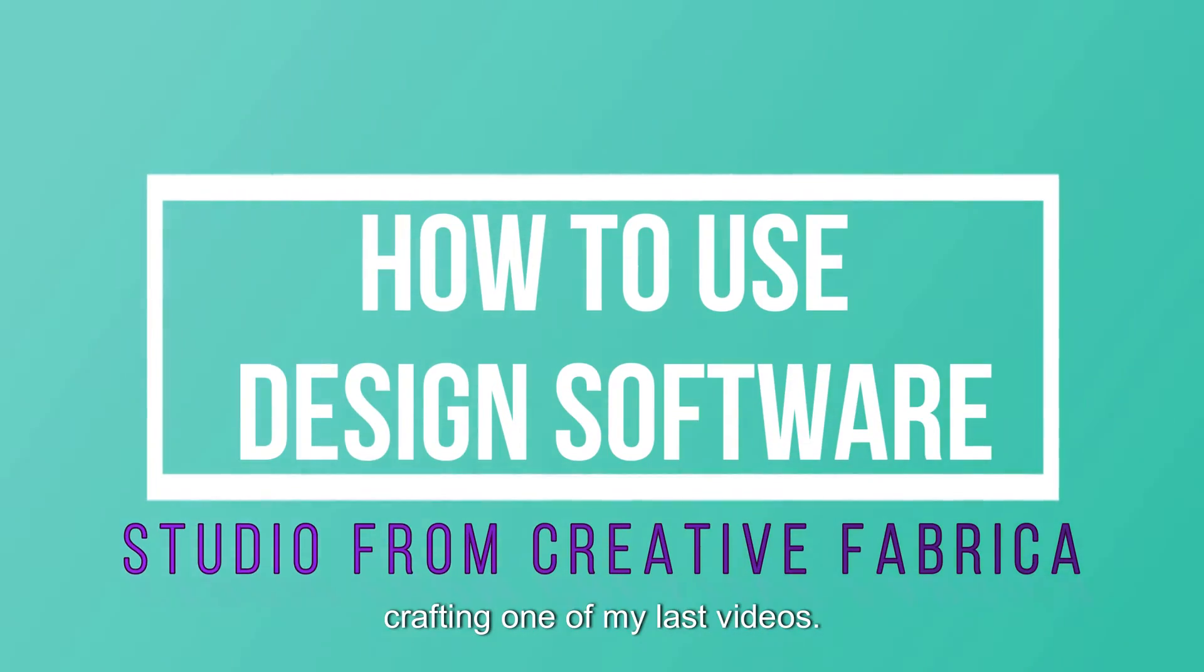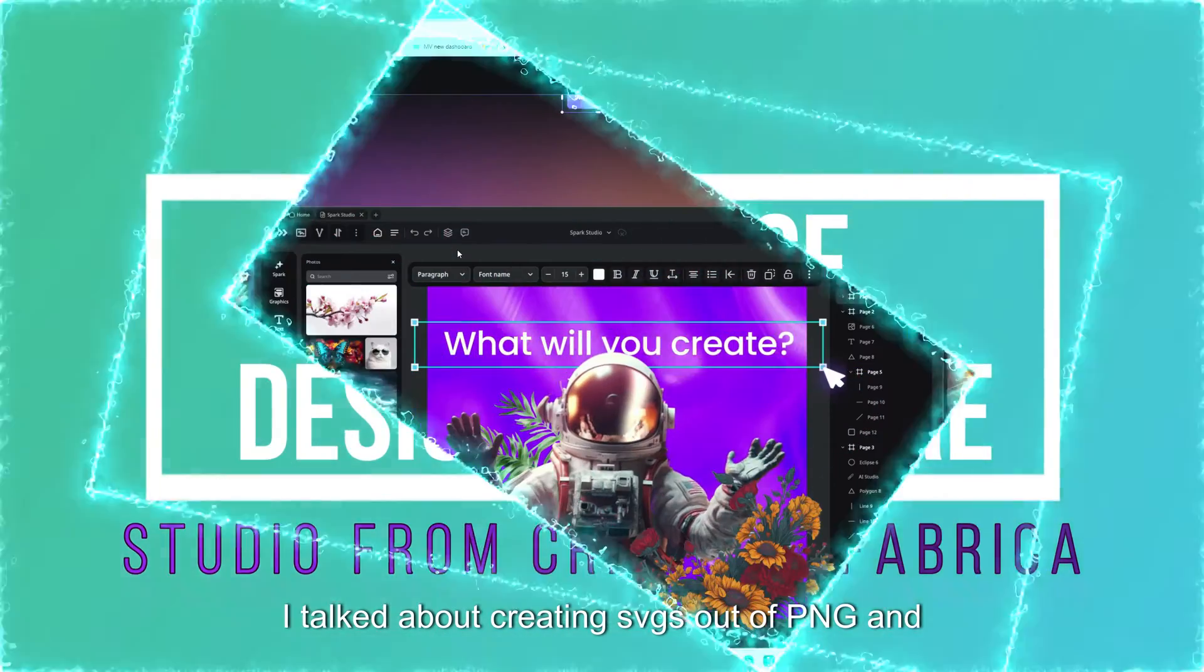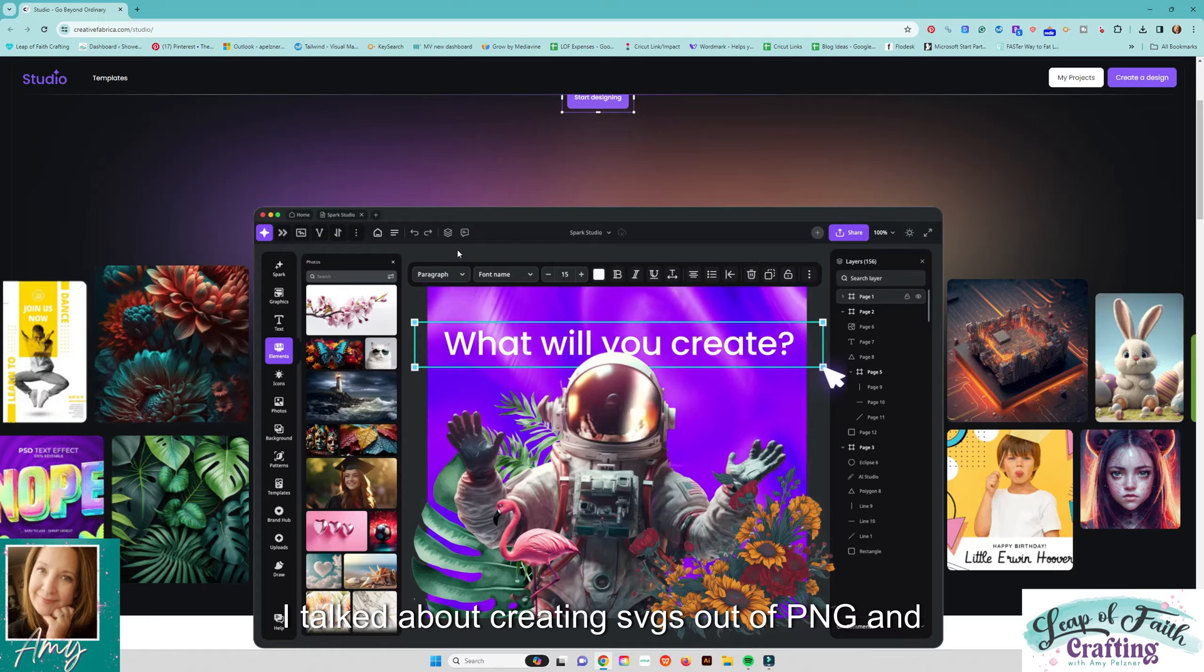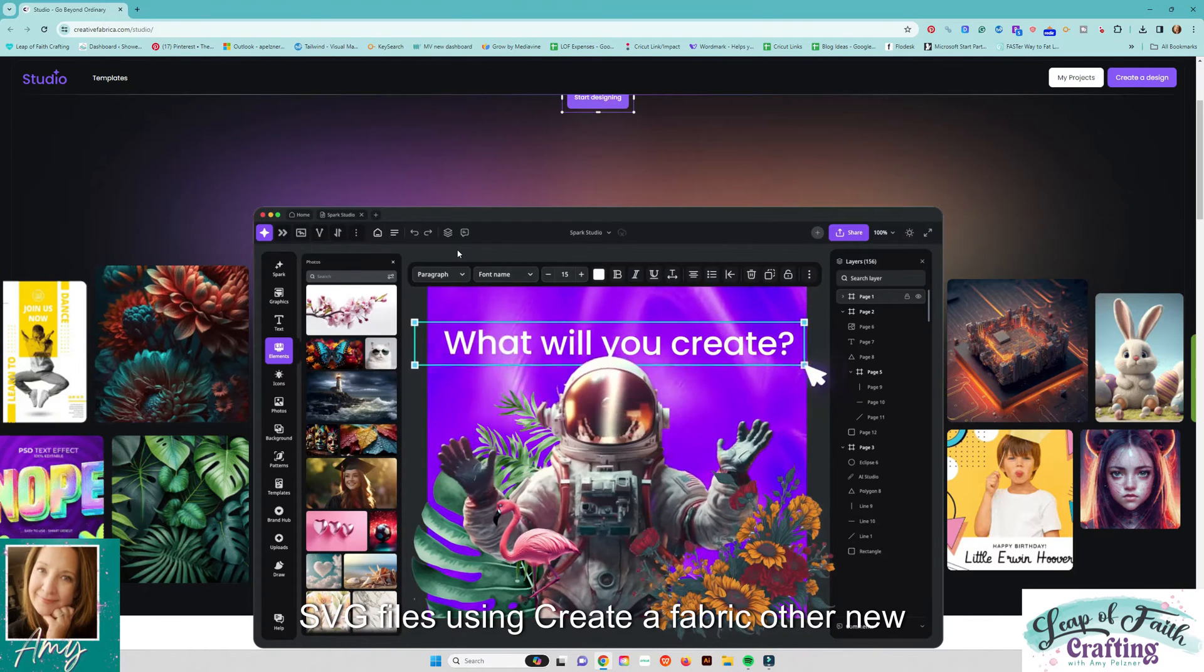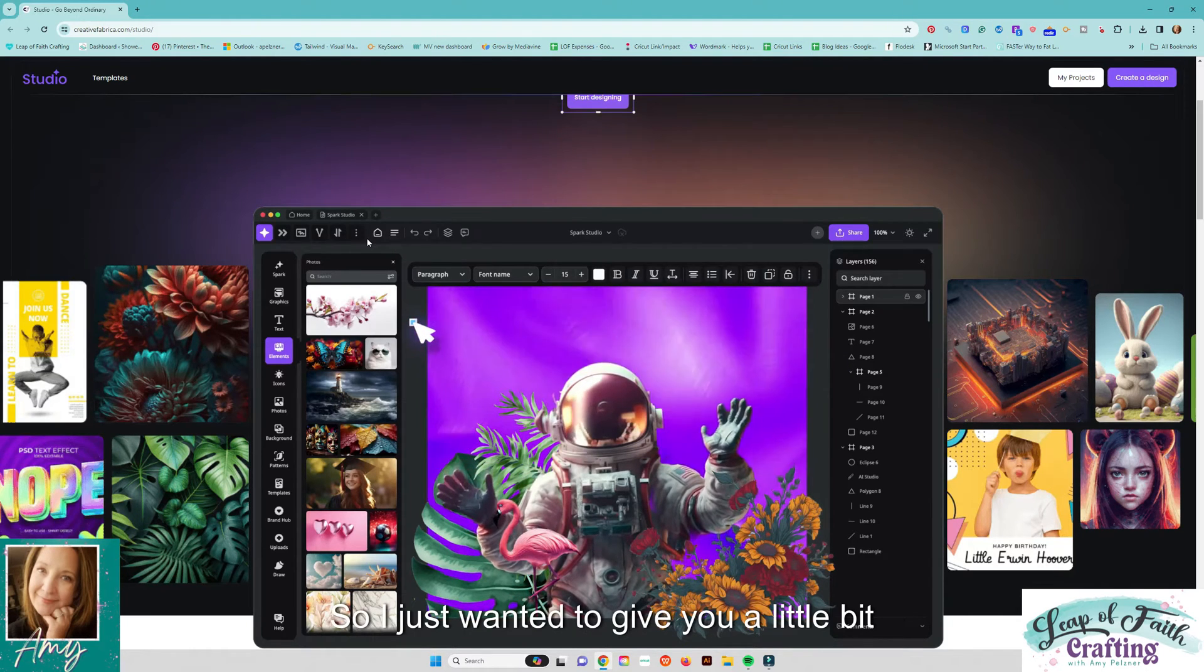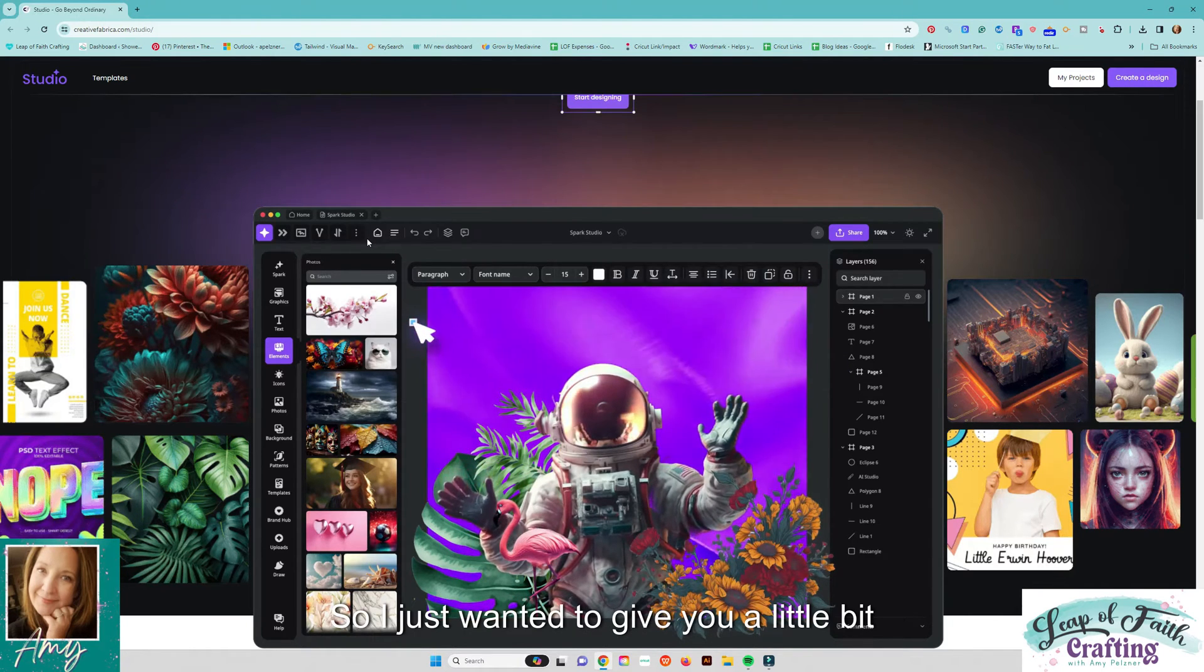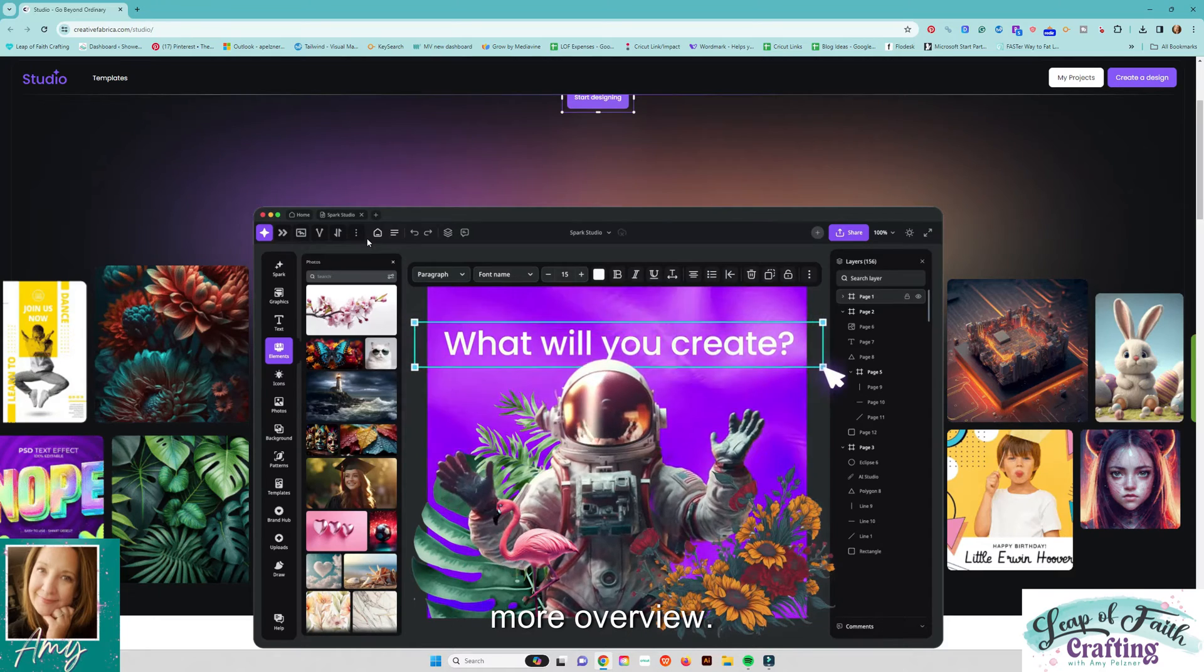Hey guys, Amy here with Leap of Faith Crafting. In one of my last videos I talked about creating SVGs out of PNG and SVG files using Creative Fabrica, their new studio. So I just wanted to give you a little bit more overview.